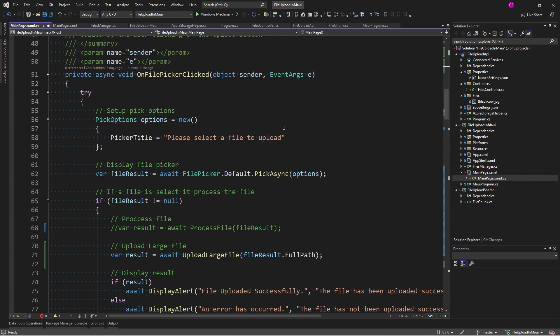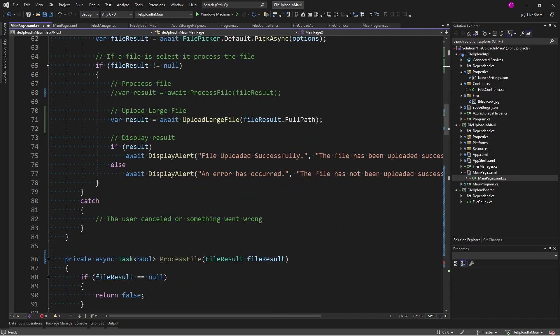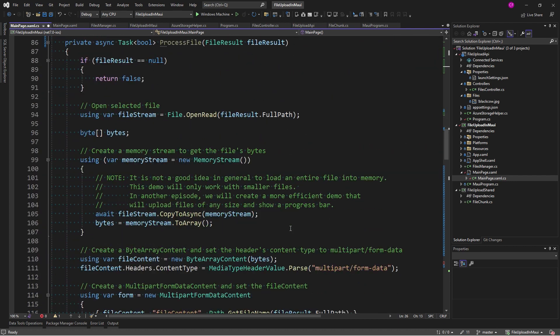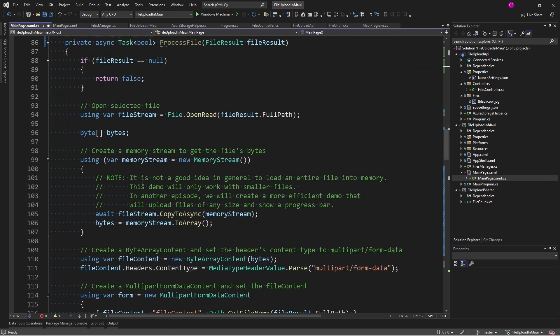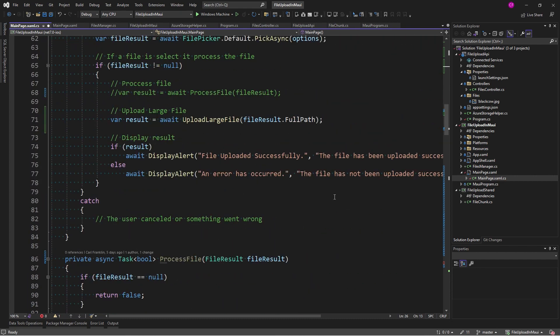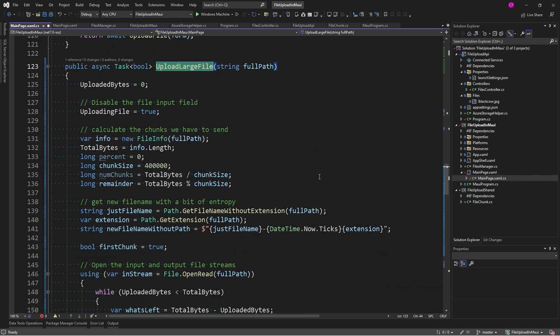Let's actually set it to that first so we can test it. So, once we have our HTTP client, then we can create the files manager passing in the HTTP client. Now, the files manager is ready to go. Now, our on file picker clicked does the same thing up until this point right here. If the file result is not null, this is what we were calling before, process file. And if you recall, process file was loading the file into a memory stream. Not a good idea. So, we're not going to do that anymore. Instead, we're going to call a new method, upload large file. And we're passing in the full path to the file that the user has selected.